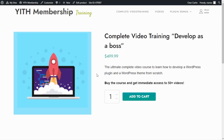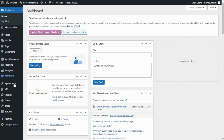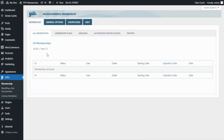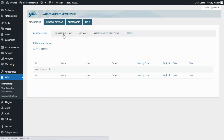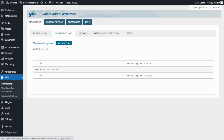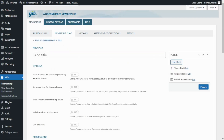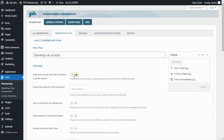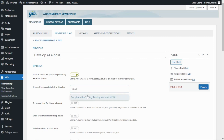Next, we need to go over to our membership plugin so we can create the membership plan. From our dashboard, we find the plugin and click on Membership. Now we need to go over to Membership Plans to create our new one, and we click on Add New Plan. Let's begin with the title — in this case, we're going to call it 'Develop as a Boss.' Now we need to enable the first option, which is to allow access to this plan after purchasing a specific product, because we want to associate our new membership plan to the purchase of the video course product we just created. So we enable this option and search for our product — our video training.